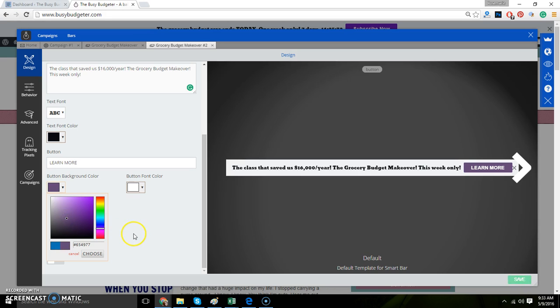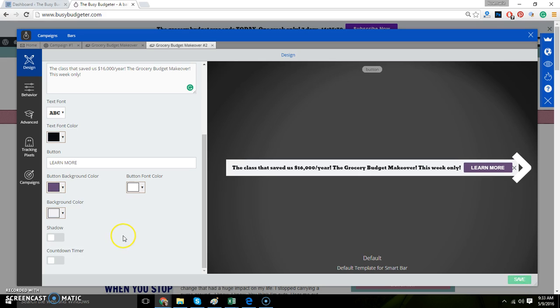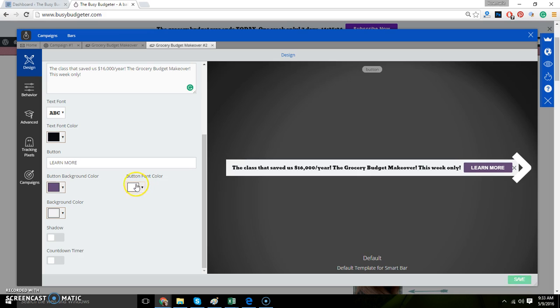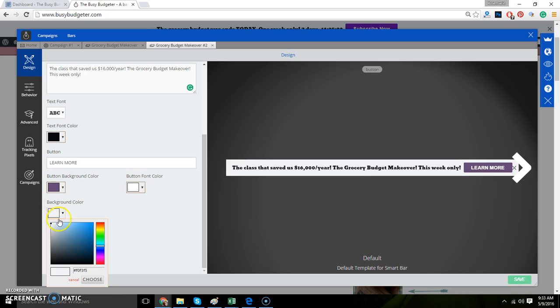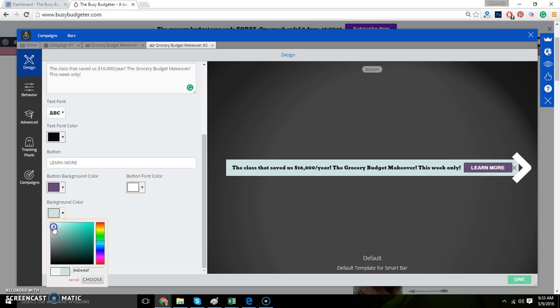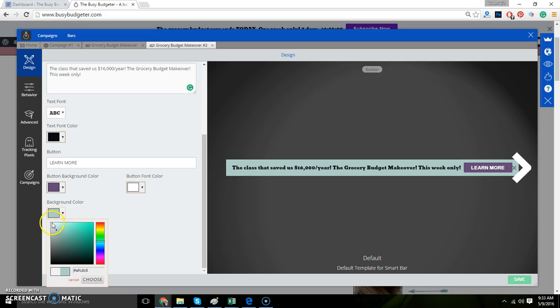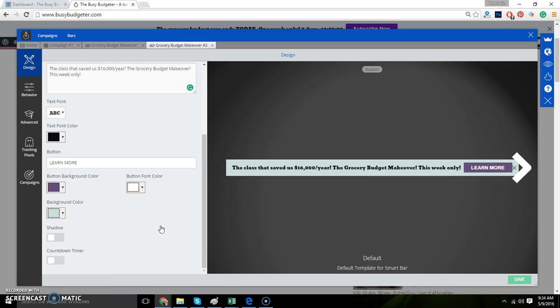That looks good. That's the button background color. You can change the button font color right there. The background, this is the background of the entire bar. I'm terrible at designing these by the way. I'm going to kind of go right there, just change the text and then A/B test it.